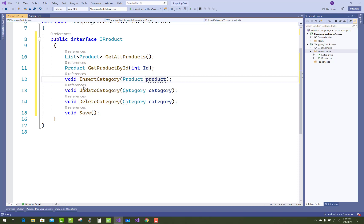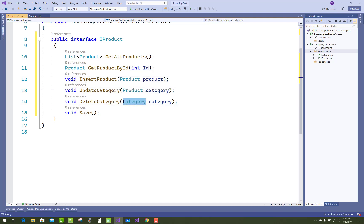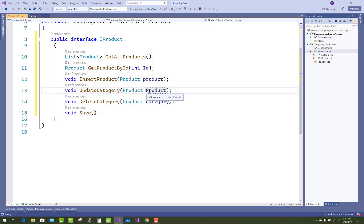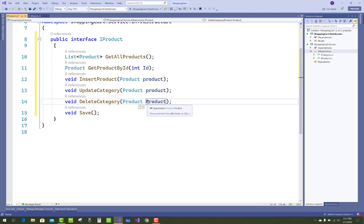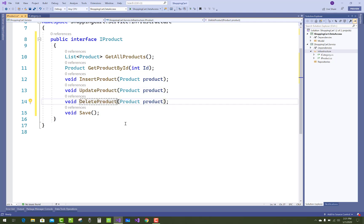Use list product, GetProductById, InsertProduct, UpdateProduct, and DeleteProduct. Also change the parameter names in the method. Change the name of category and replace with product.